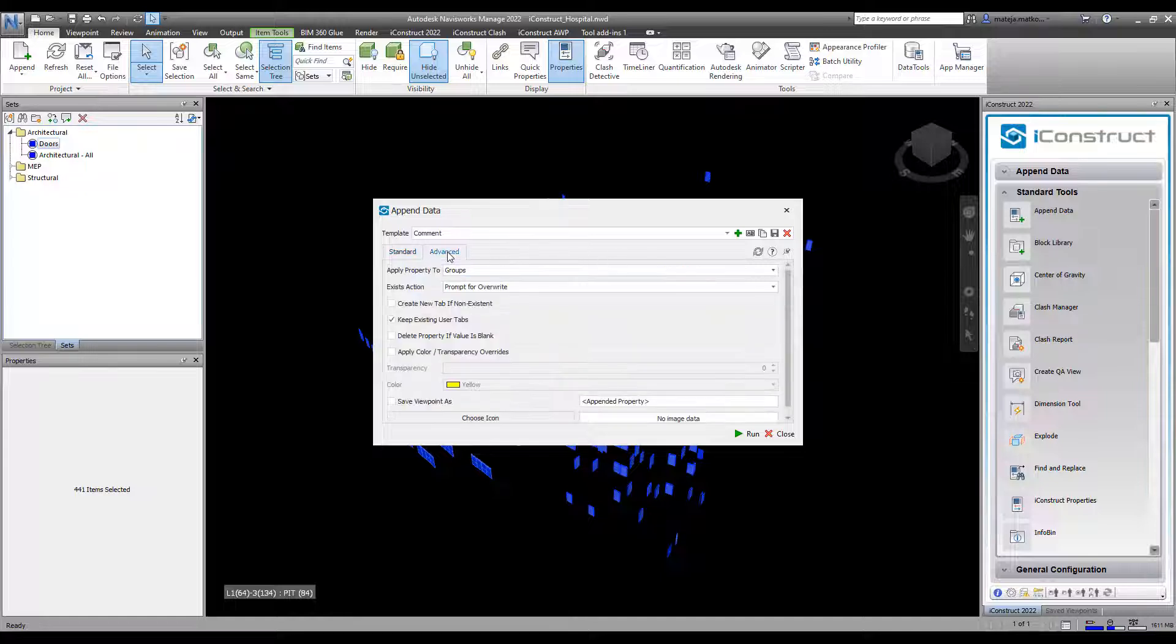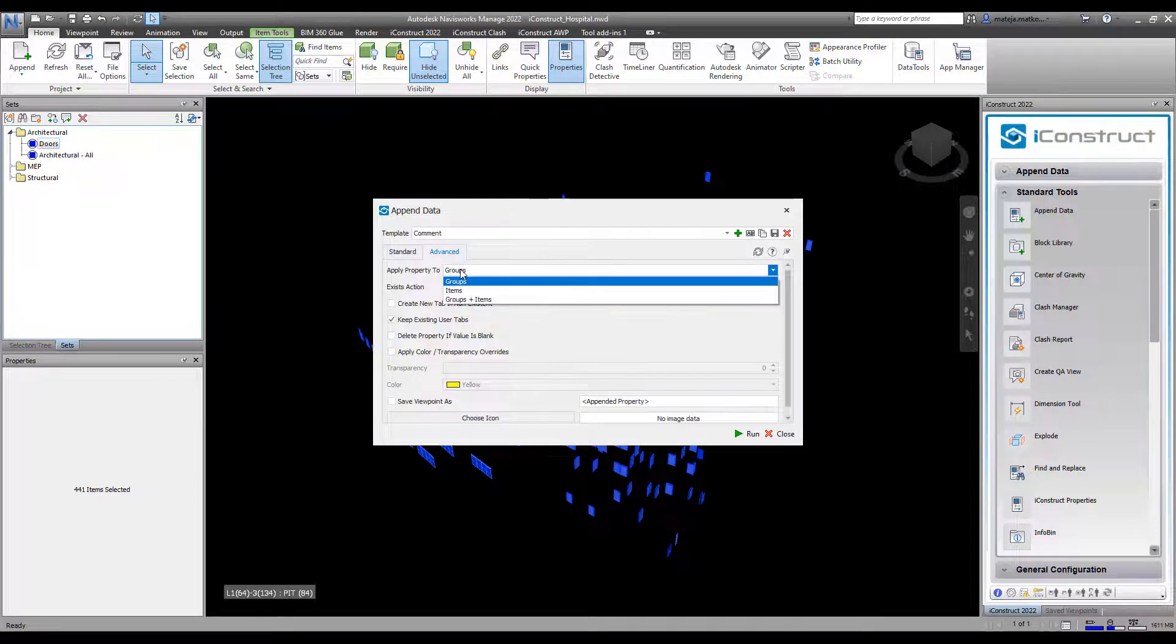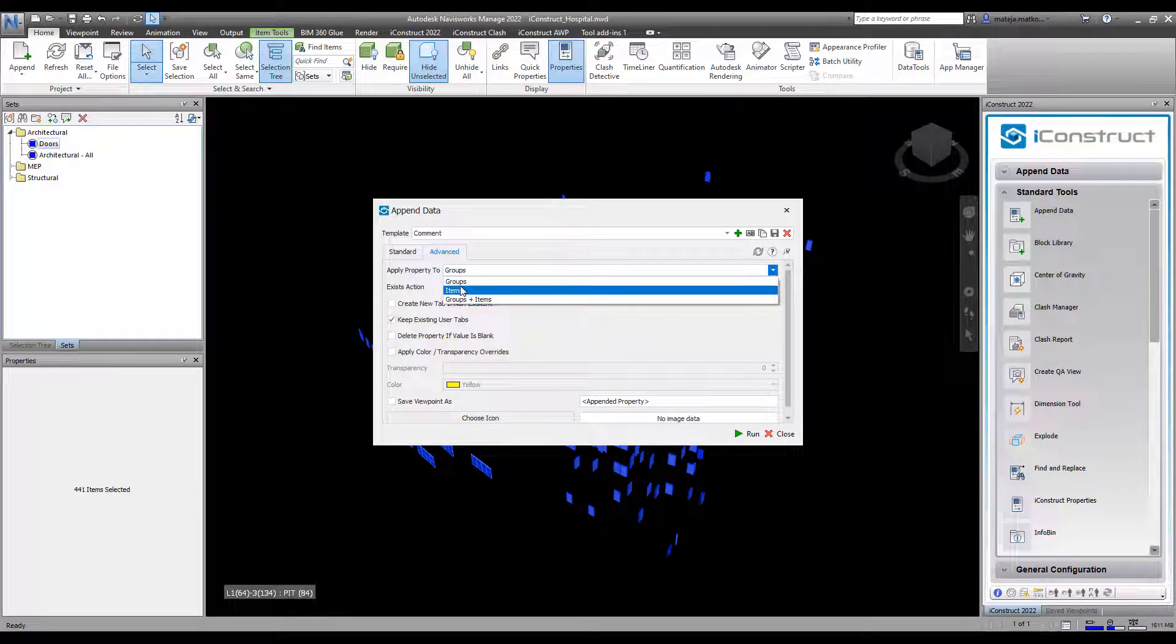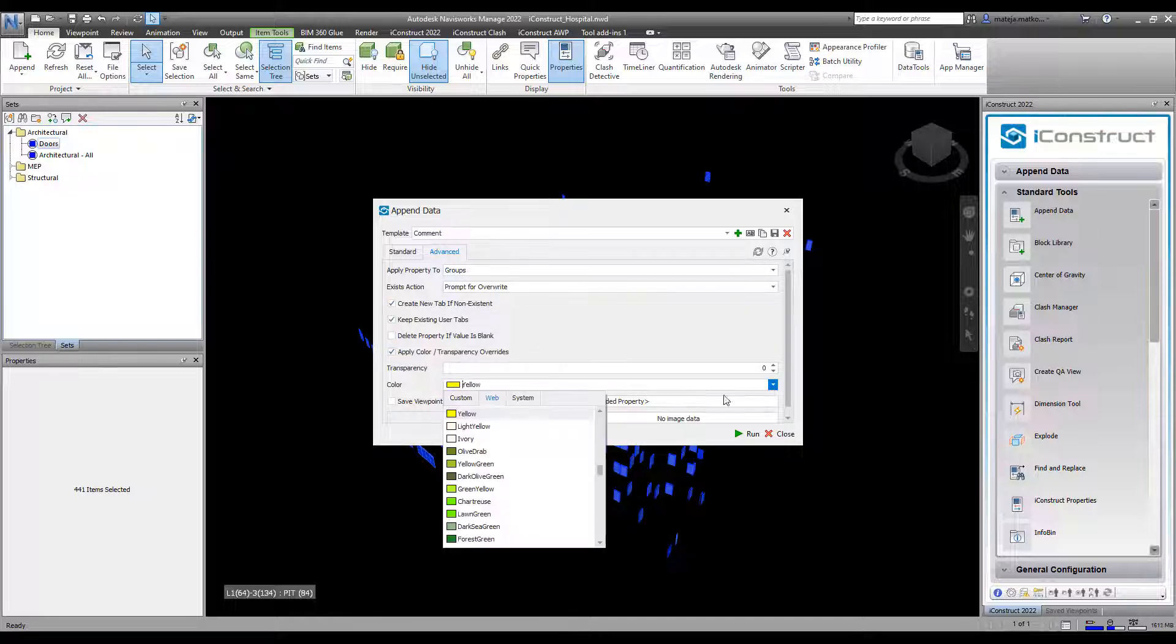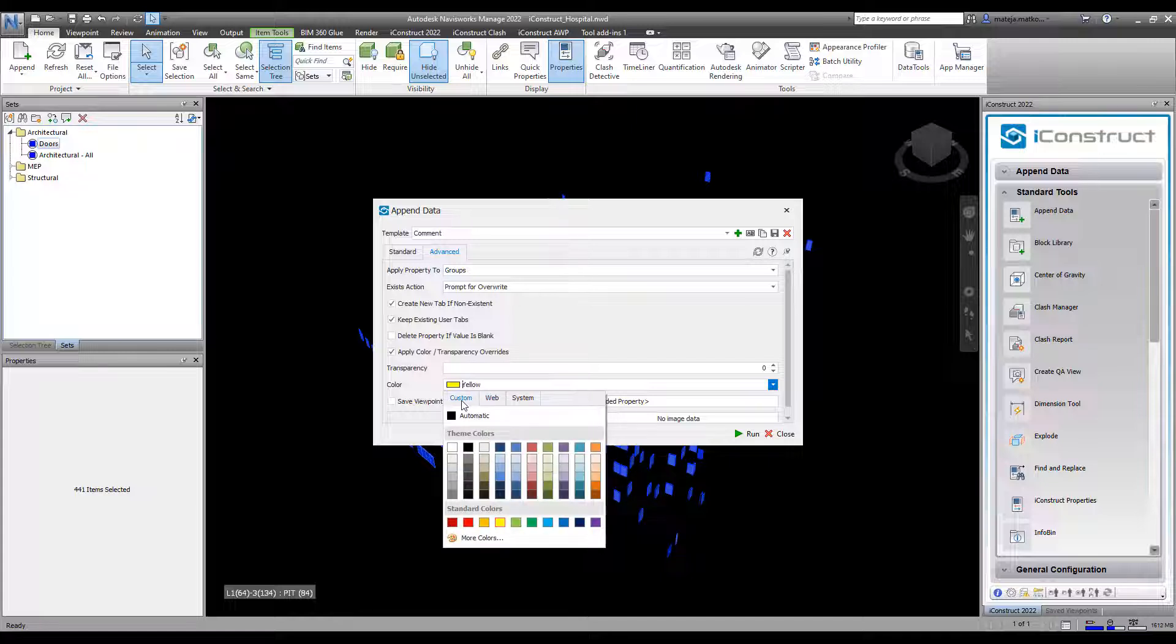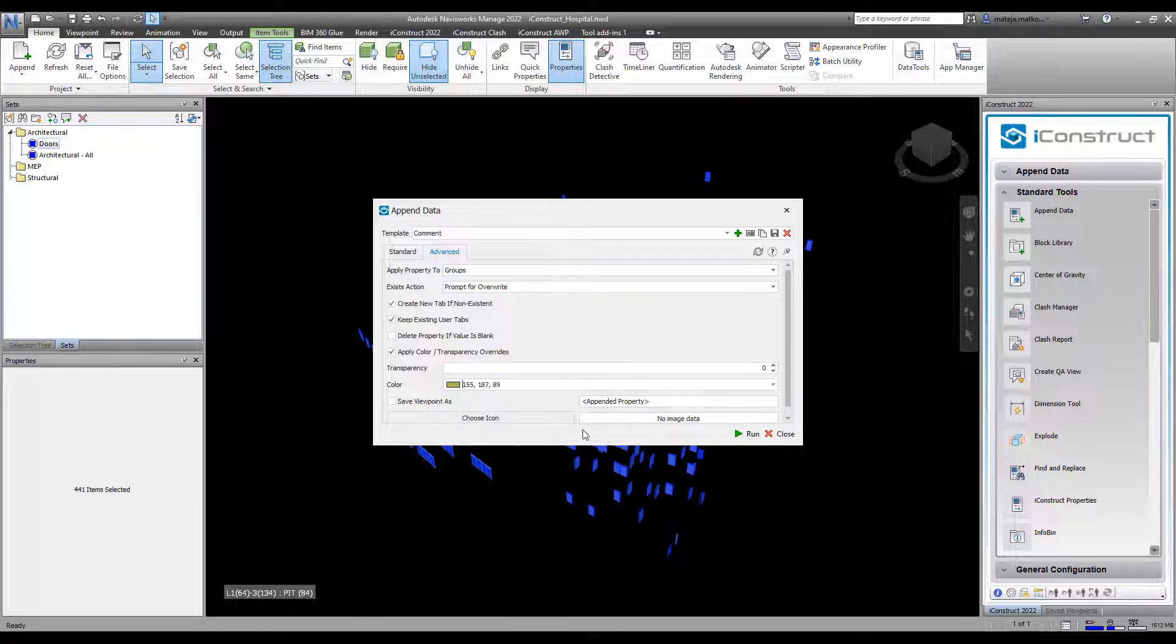On the advanced tab, select to apply to groups and or items. Select to create a new tab if required, then select a color. You can now press save and run.